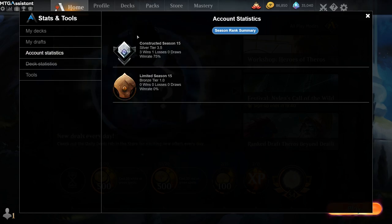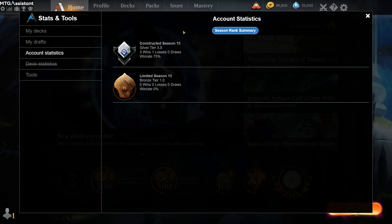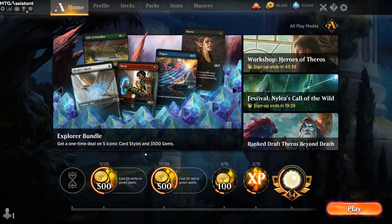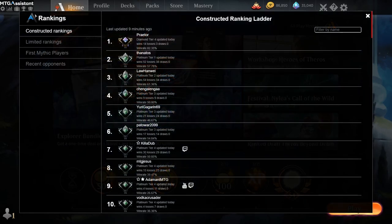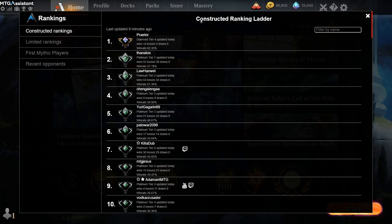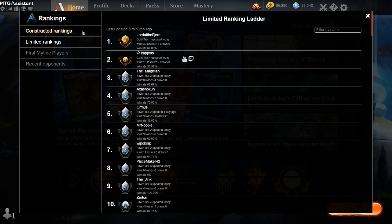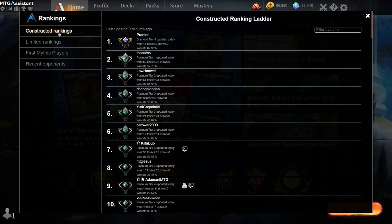And there will be a list of all the drafts that you've played in. Account statistics is basically the ranks for the current season. We'll also be adding the ability to browse through earlier seasons. And while we're on the subject of ranks, check out the rankings page. So this is a global constructed ranking ladder and a limited ranking ladder for the current season with all the users of MTGA Assistant.